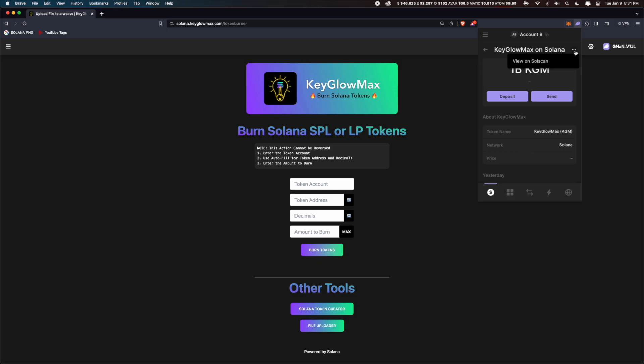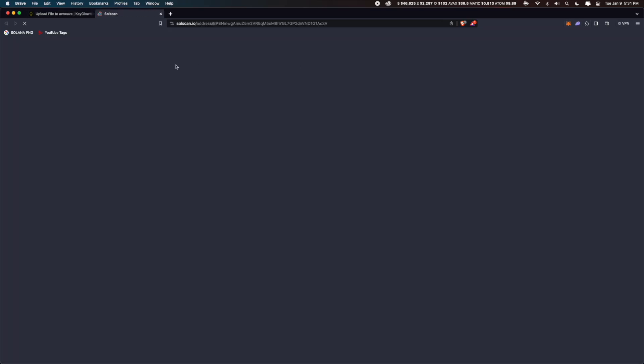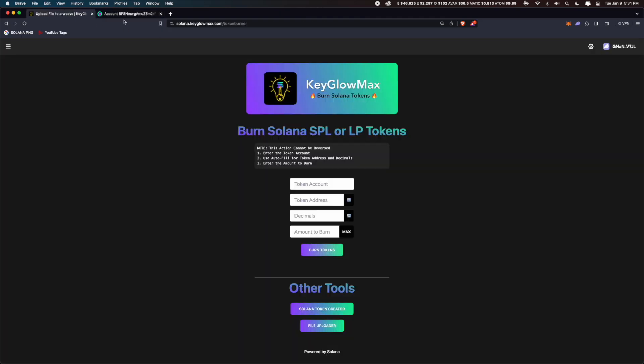Click on the three dots on the top right and click on view on solscan. Copy the token account, go back into the token burner and paste it where it says token account.